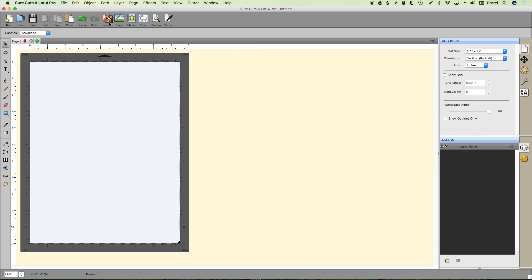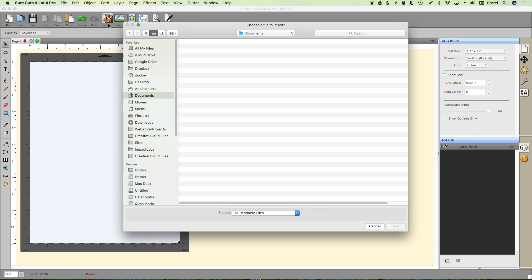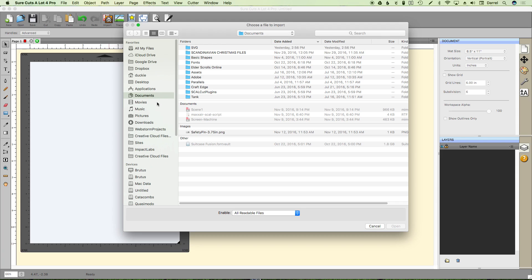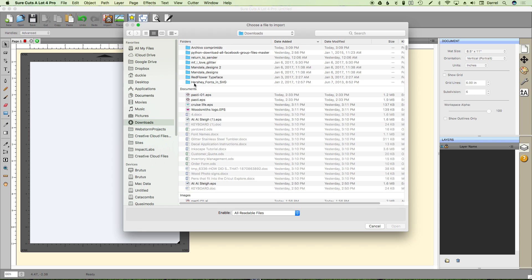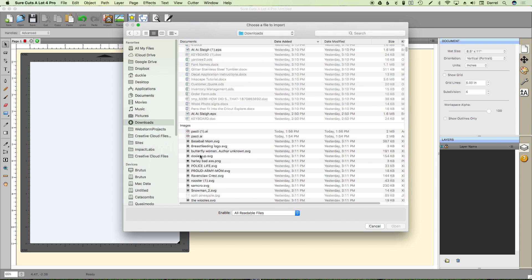Now normally when you import a vector file, it assumes that you want to cut every path. And naturally with an AI file you do not want to do that, you only want to cut one.